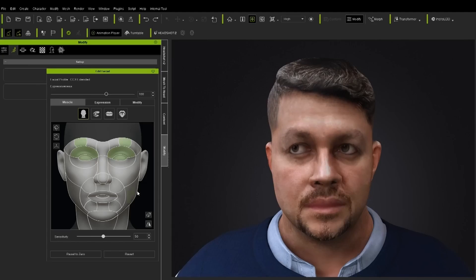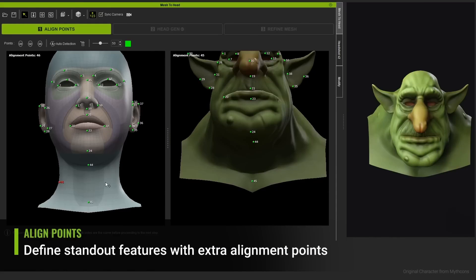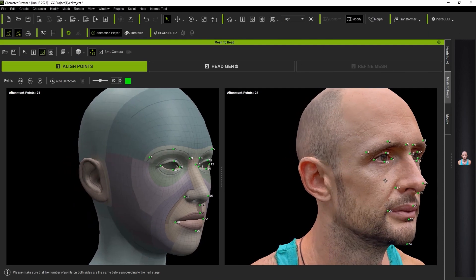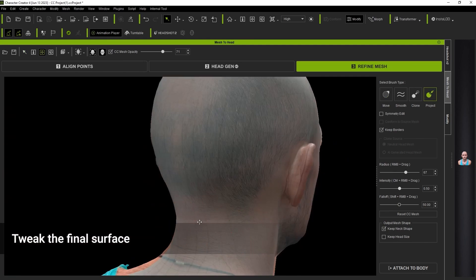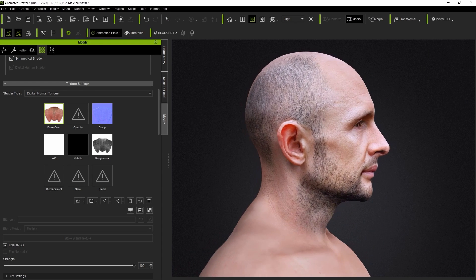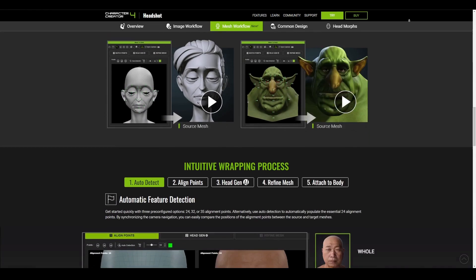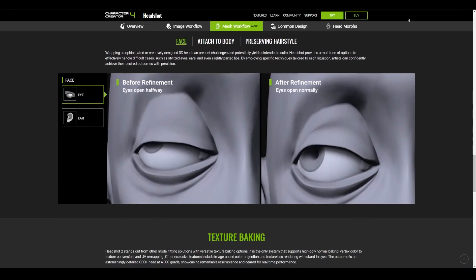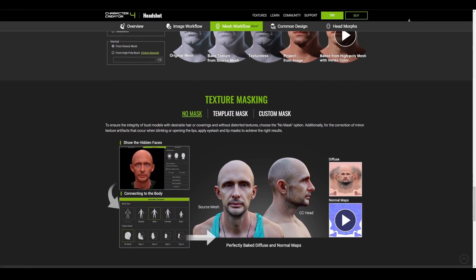The beautiful thing about Headshot Version 2 is it isn't limited to realistic characters — you can also use it for very stylistic humanoid characters. The process is as simple as aligning, wrapping, and refining your model. We're going to do a simple walkthrough of how this works, and there's a link in the description to check out Headshot Version 2.